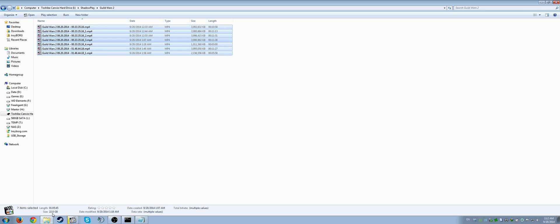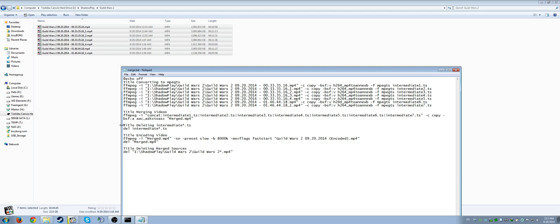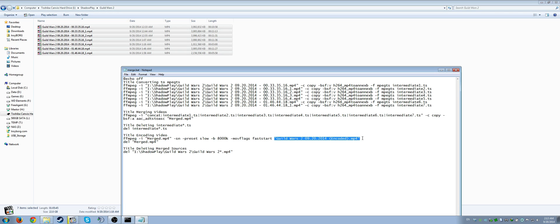That gives me one big merged file — about 22 gigabytes for a one-hour video. Then it changes the title to 'Delete those intermediate videos,' deletes them, then changes the title to 'Encode the video.' That step takes FFmpeg, imports the merged video, removes any subtitles, uses the x264 encoding preset with a lower preset setting, sets the bitrate to 8 megabits per second, and adds the movflags faststart for faster uploading to YouTube.